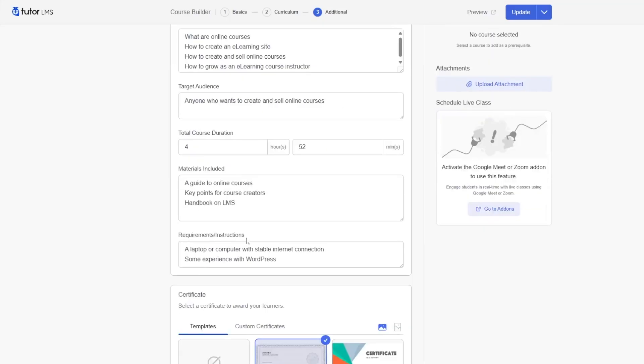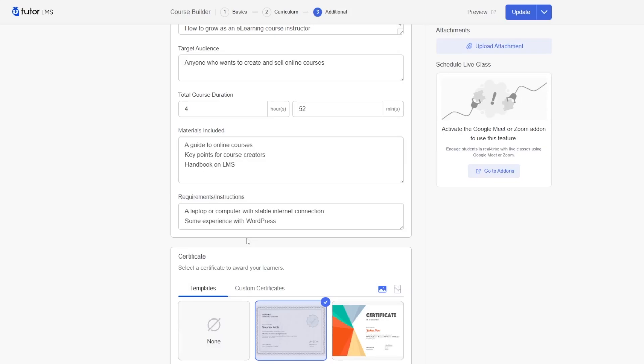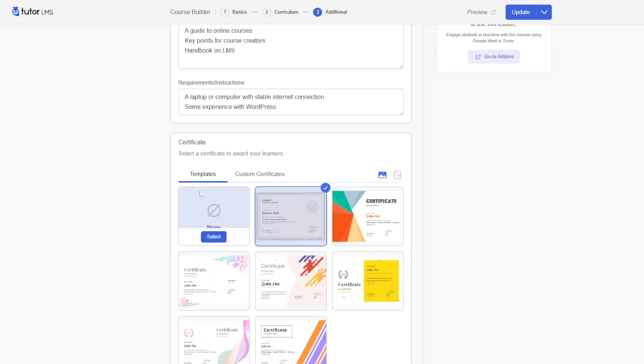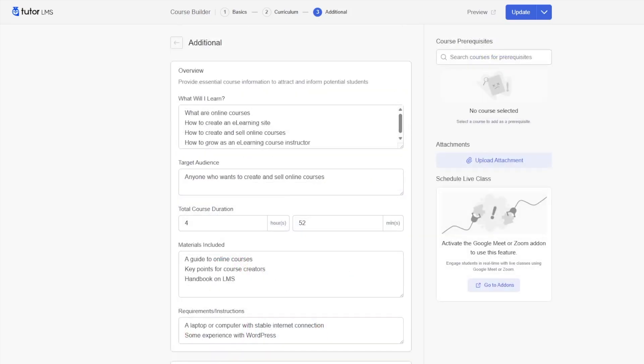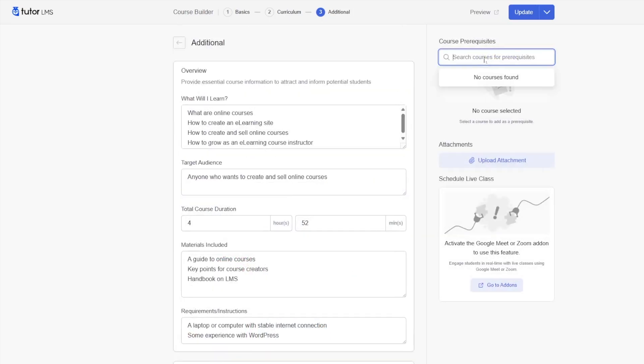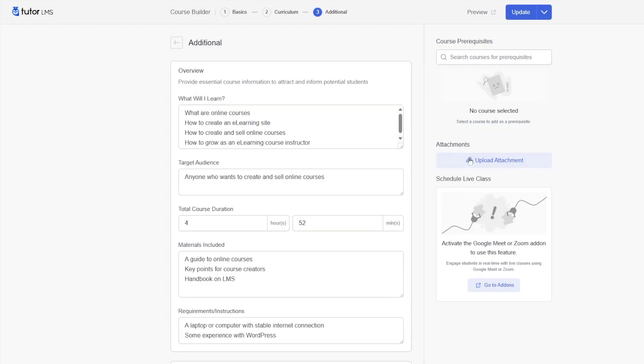And finally, you can add certificates to your course. In the right hand side, you will be able to add course prerequisites. You can upload attachments. You can also schedule live classes. Now, that was the course builder.